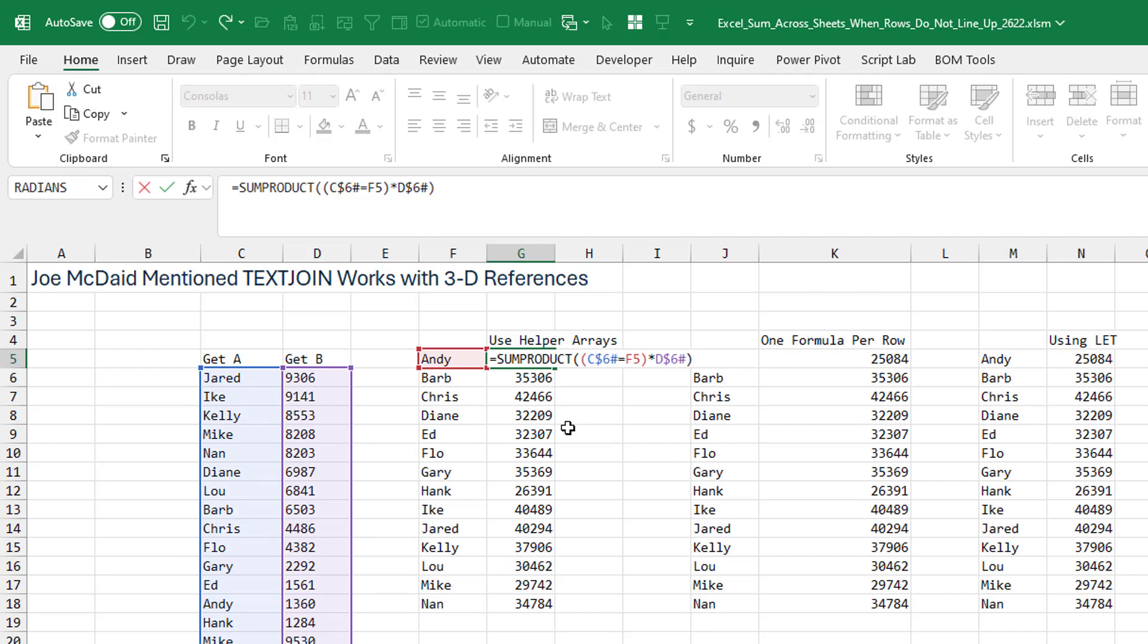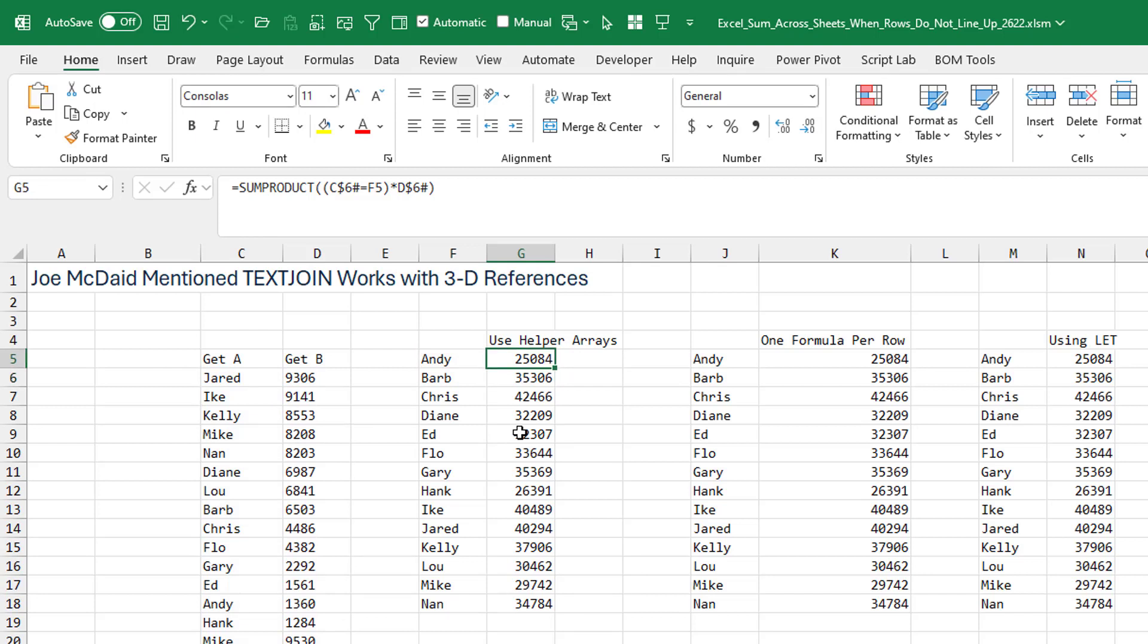Historically, I was always the last person to use SUMPRODUCT. But it's definitely going to work in this case. So we're going to go look at every single item in the C reference and see if it's equal to Andy. That's either going to be true or false, and when we multiply a true or false by the revenue in the D6 array, the trues are going to change to 1 and the falses change to 0. So it ends up basically being like a SUMIF almost, and it gets our total. So we have one formula there. We have to copy it down.